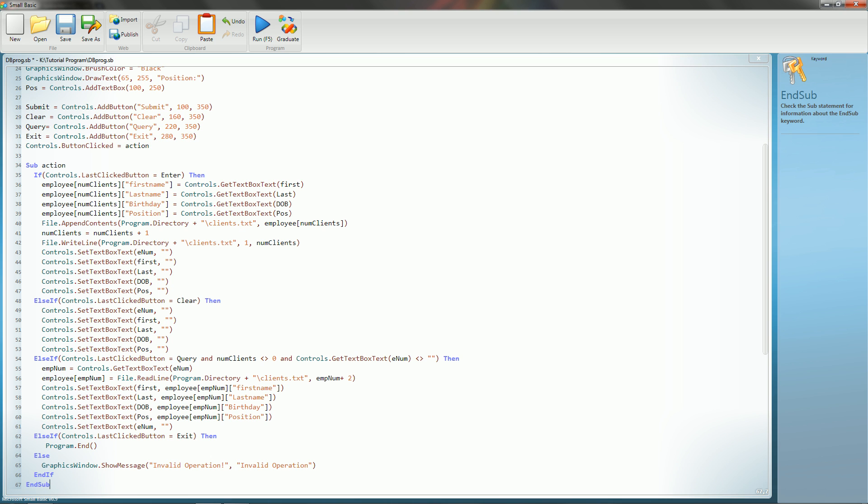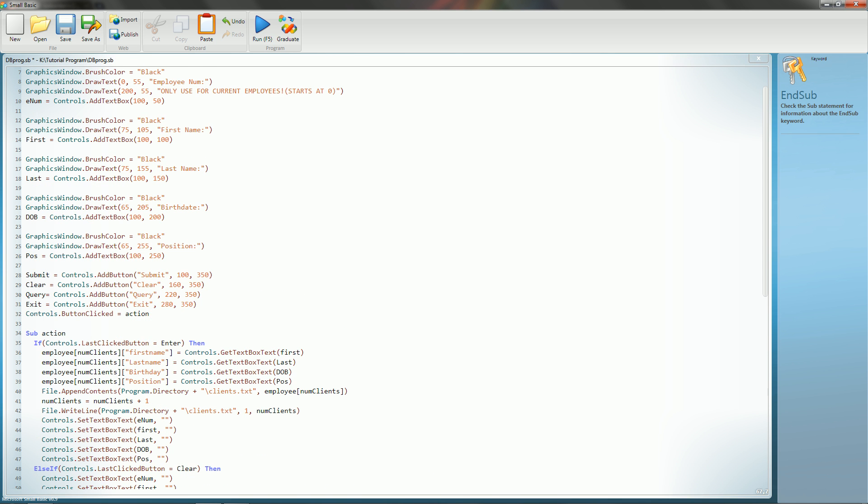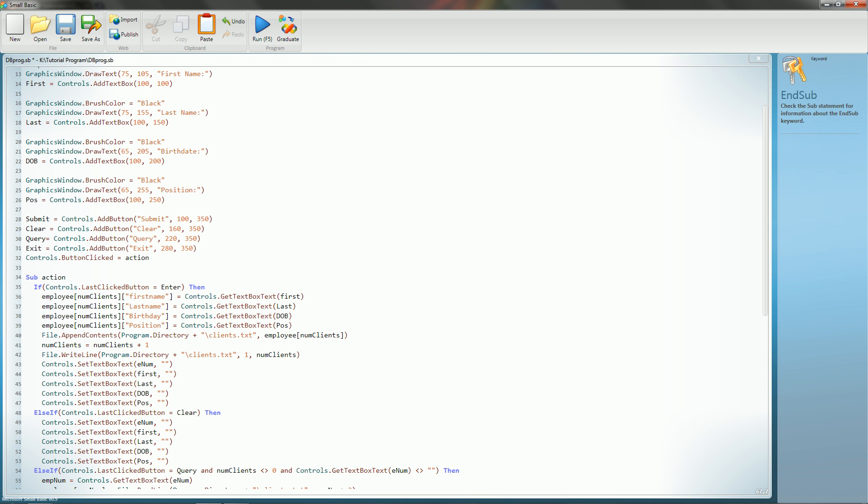So the first thing we're going to do is we're going to declare an if statement in this, and we're going to say control dot last button clicked, which queries the last button that the user clicked, and if that is enter, then it's going to grab all of the information from the text boxes, and then put it into an array.